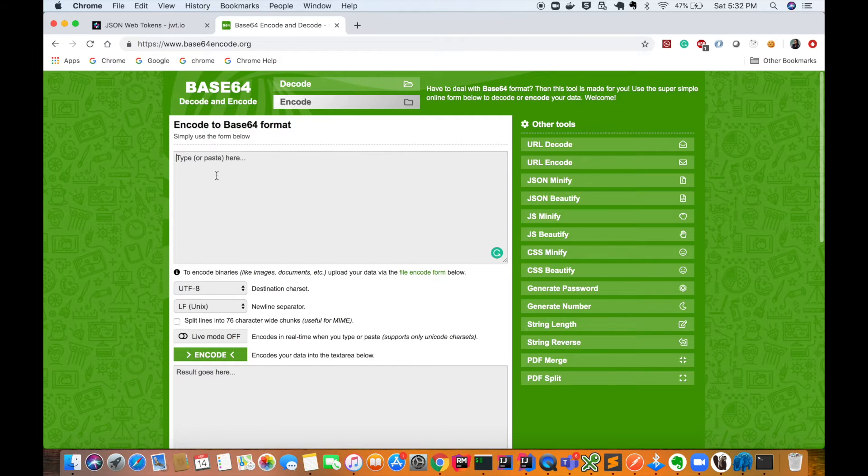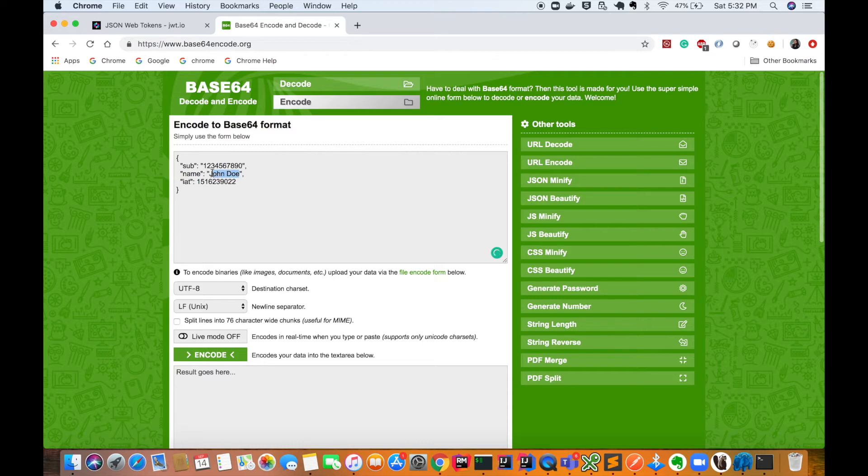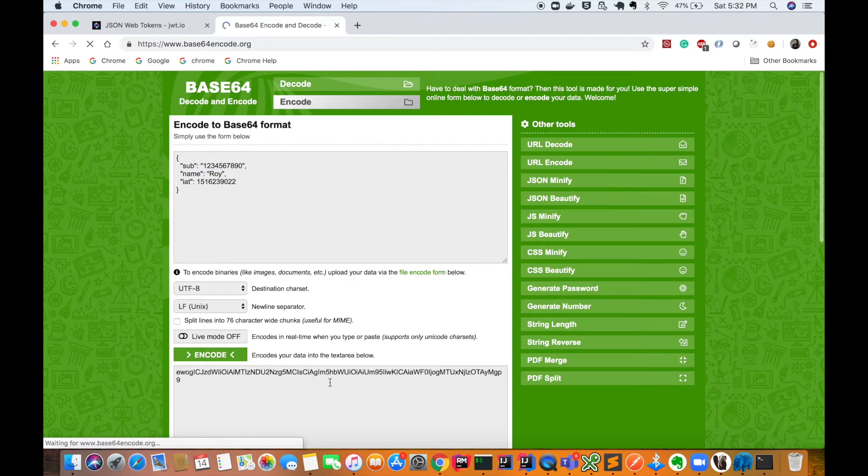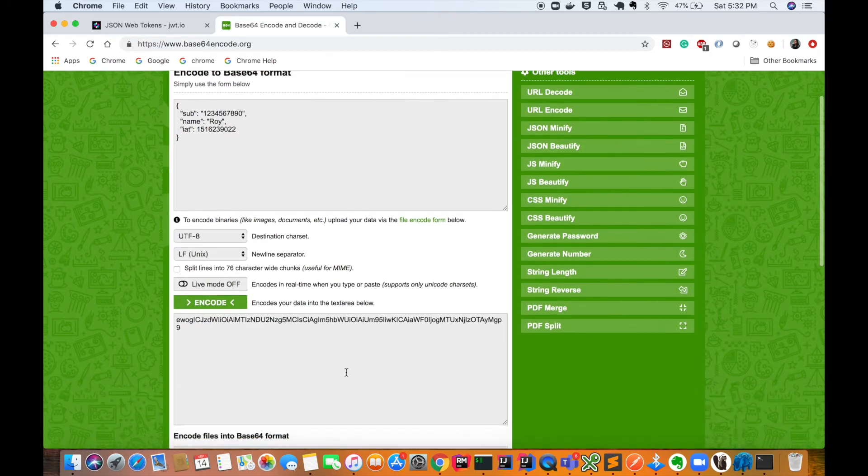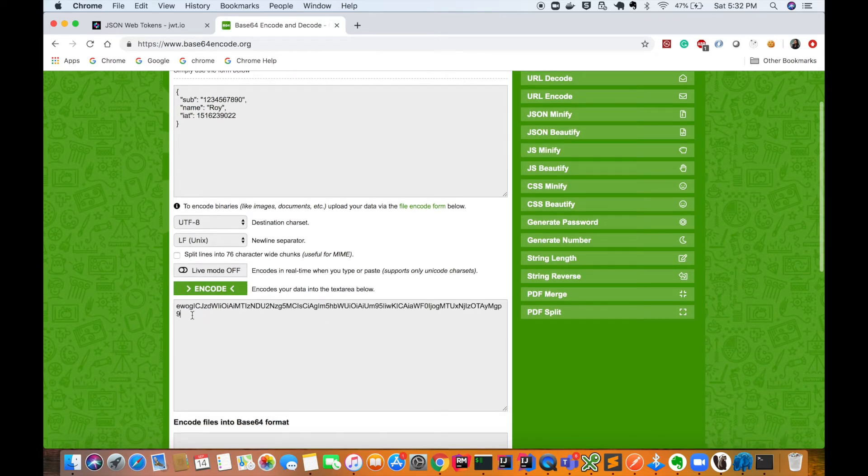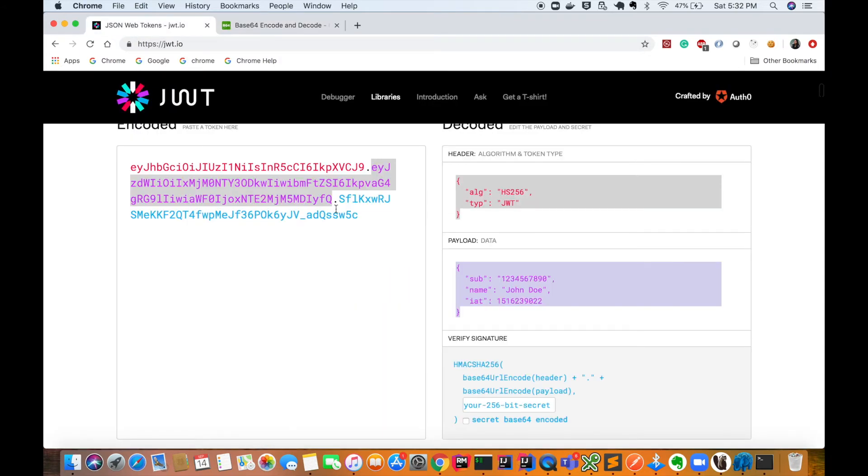I'll go to the first link where I will encode this object in Base64 format. I'll copy this and change this name. Now say I say 'Roy,' and then I encode this. I got this Base64 format of our payload.